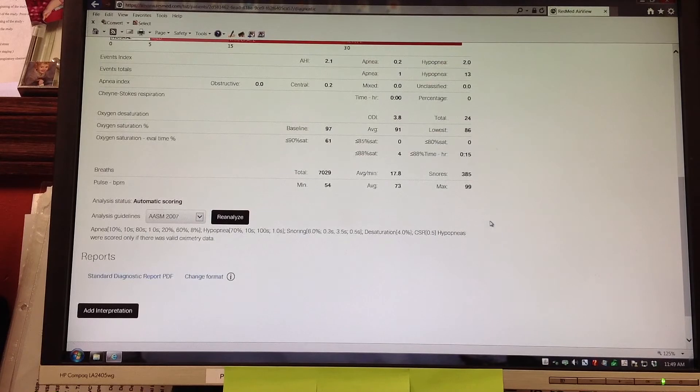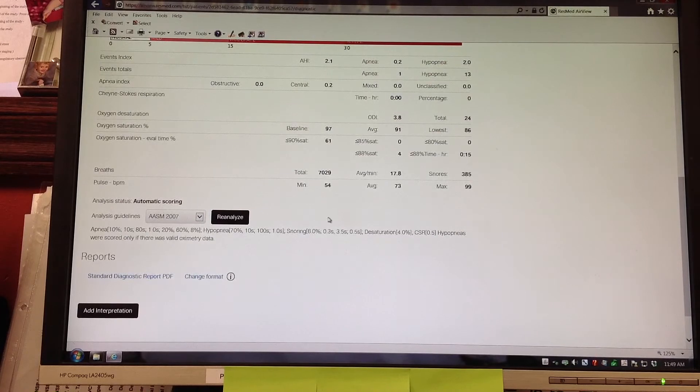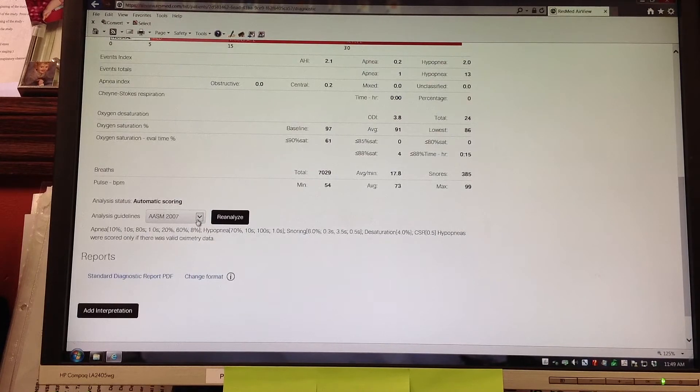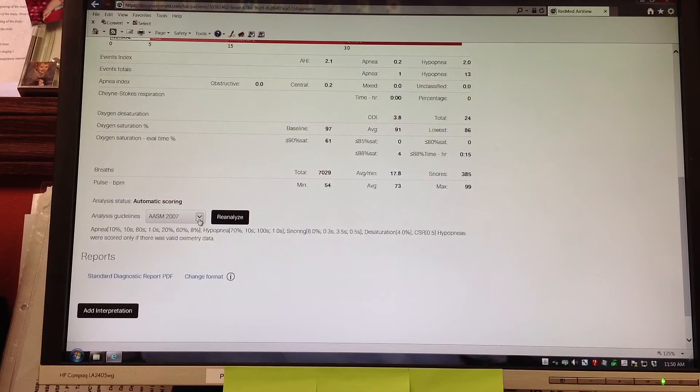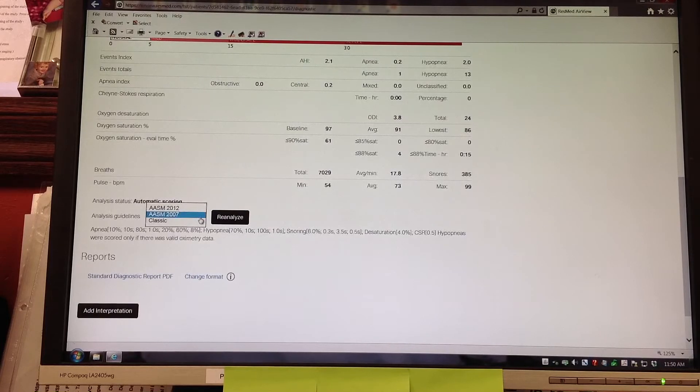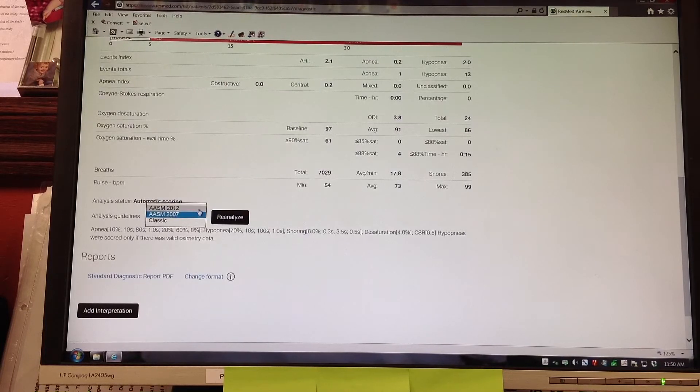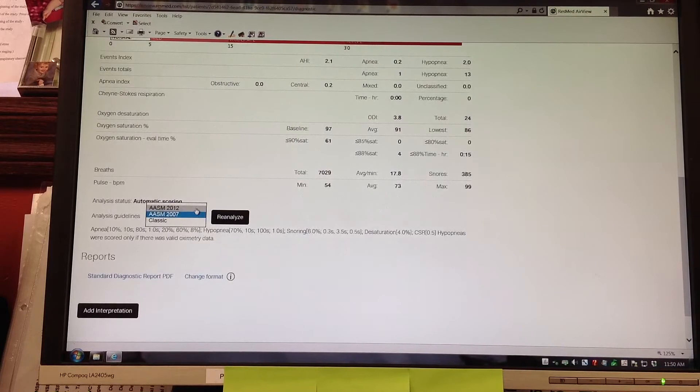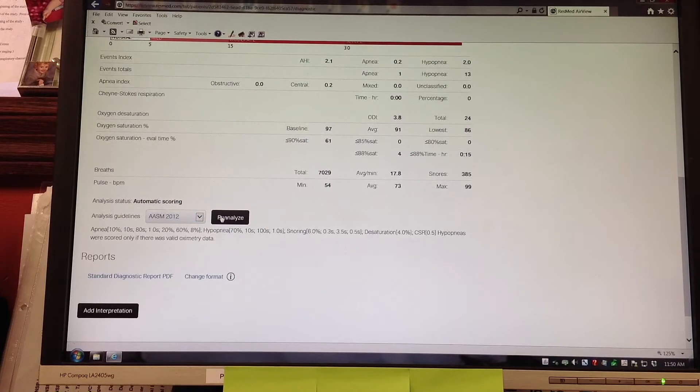Teresa is scrolling down. There is an area where it says analysis guidelines. It says AASM 2007. We are going to click on there and pick AASM 2012 and click reanalyze.